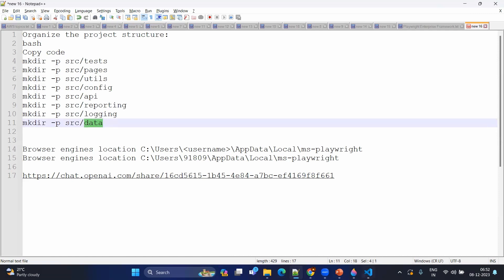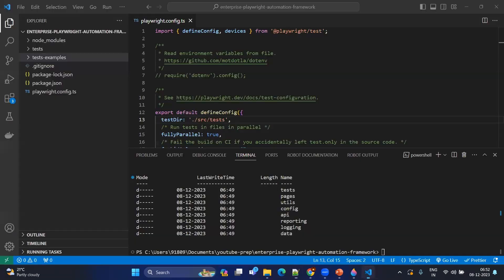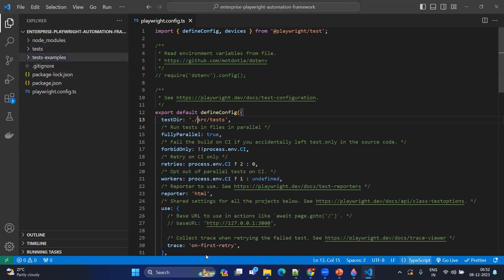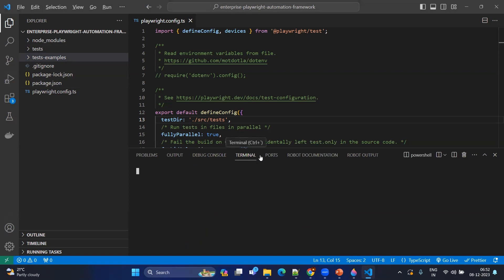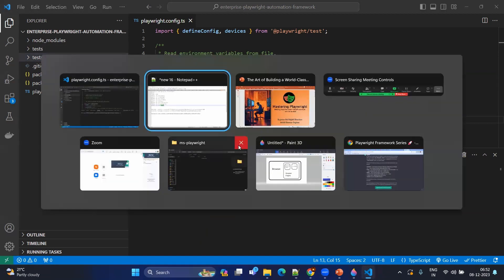Even though we create this many folders, we don't need to create everything from scratch. Now you can see there are no folders. Let me start from scratch. If I go directly to the terminal, you don't need to create folders one by one again and again — you can use terminal commands or bash commands.